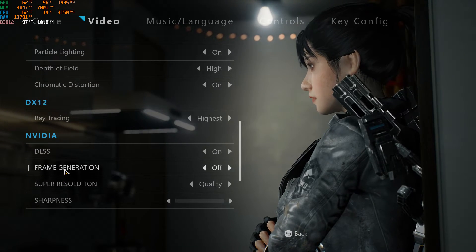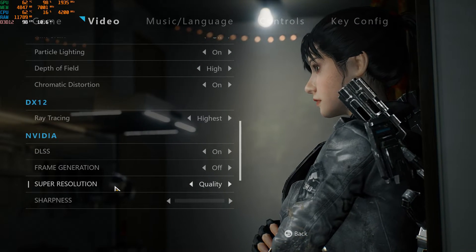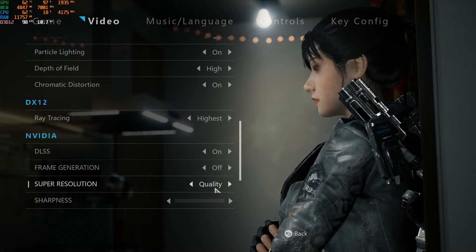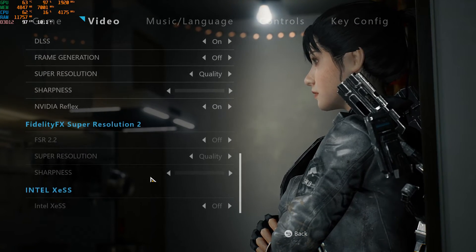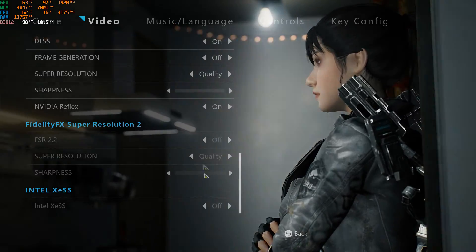There is the option to enable or disable frame generation. First time in the game without it, DLSS preset set to quality. That's it, start the game.